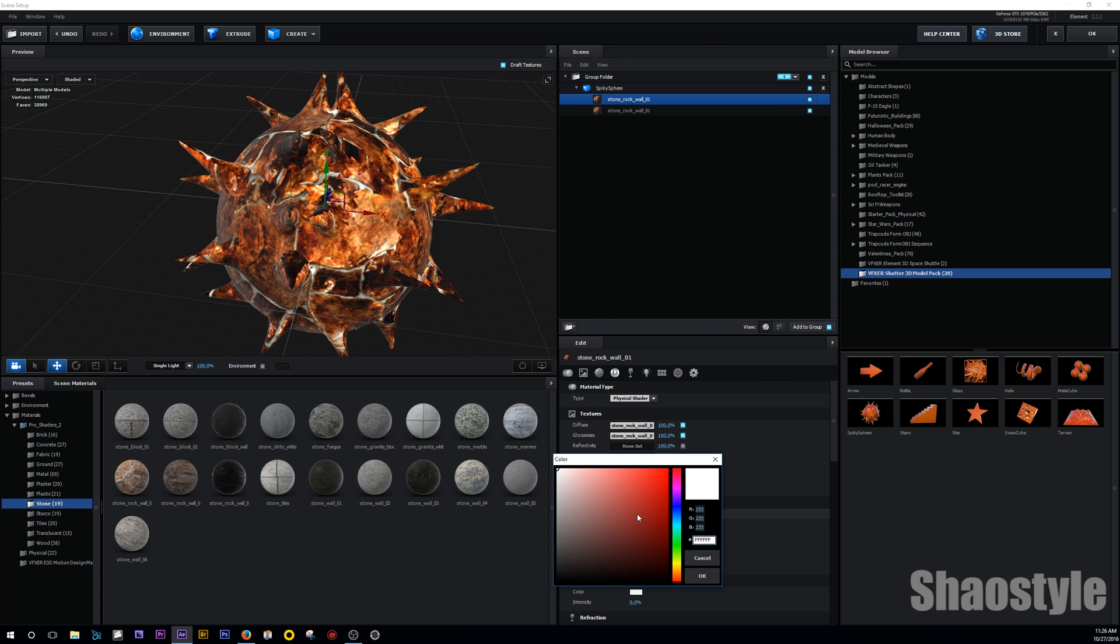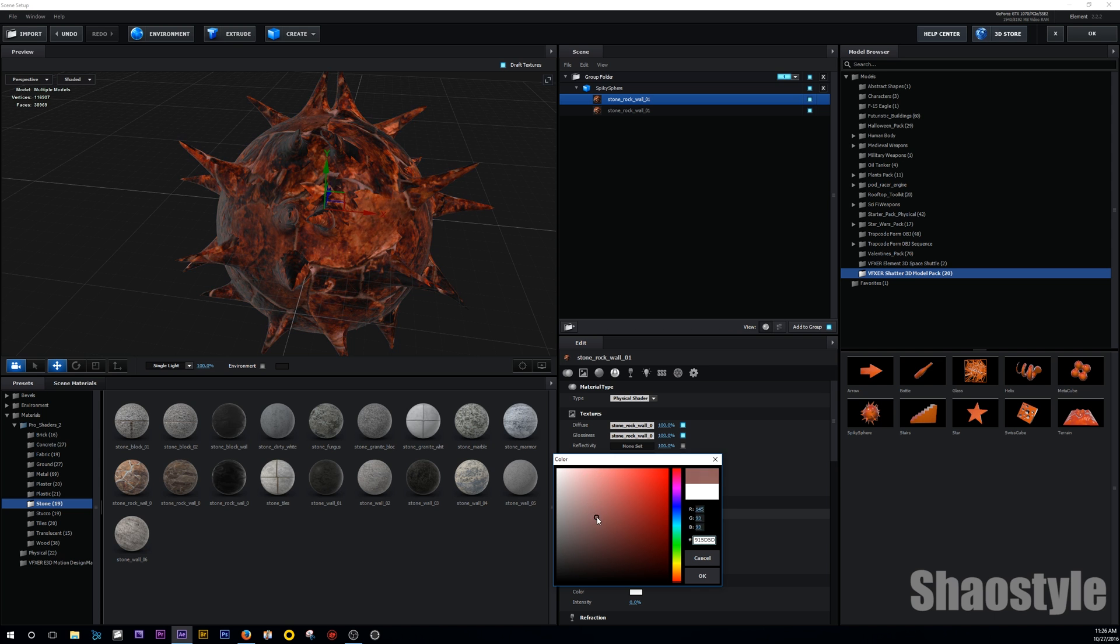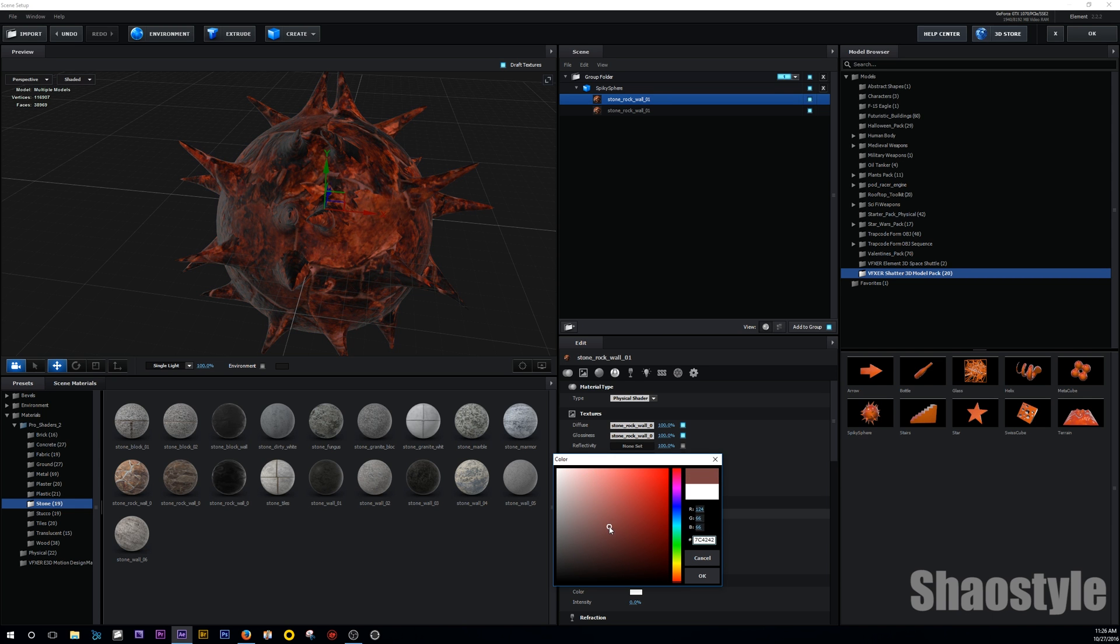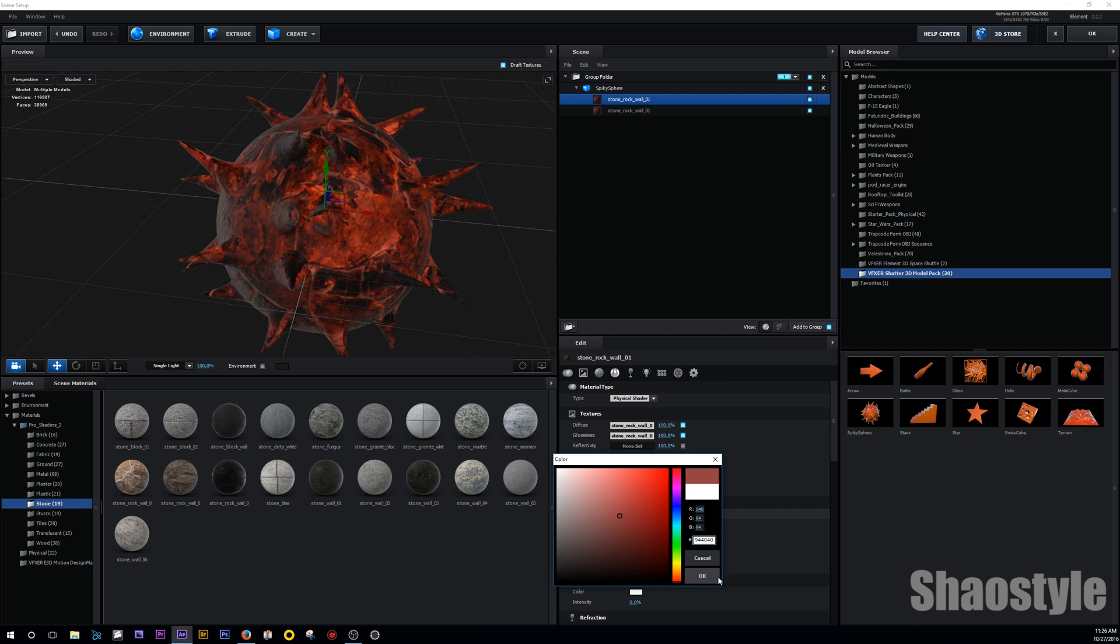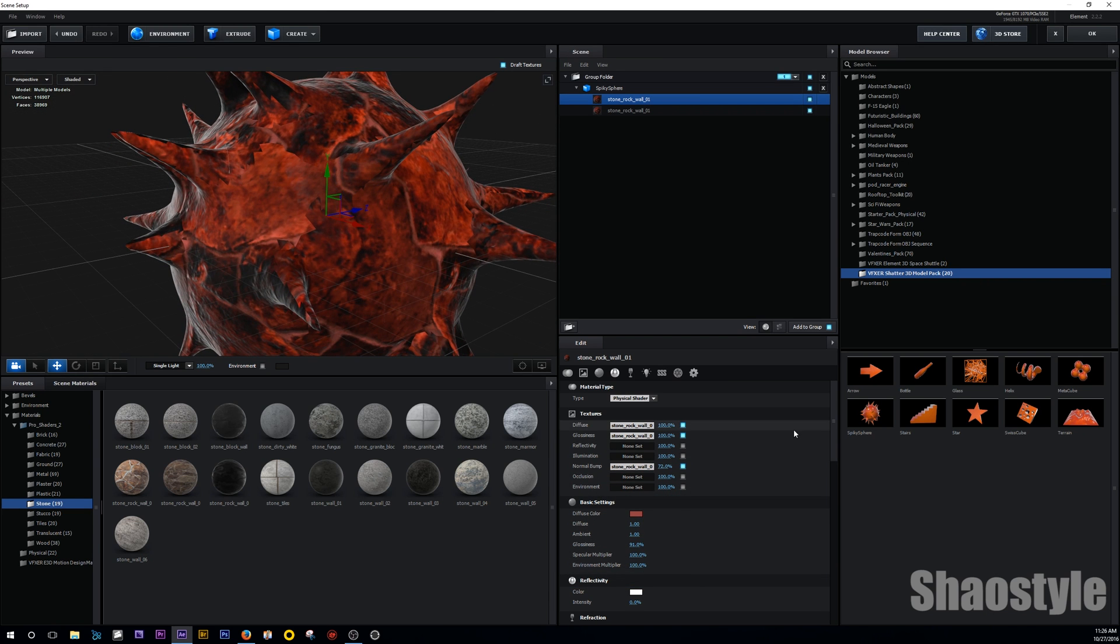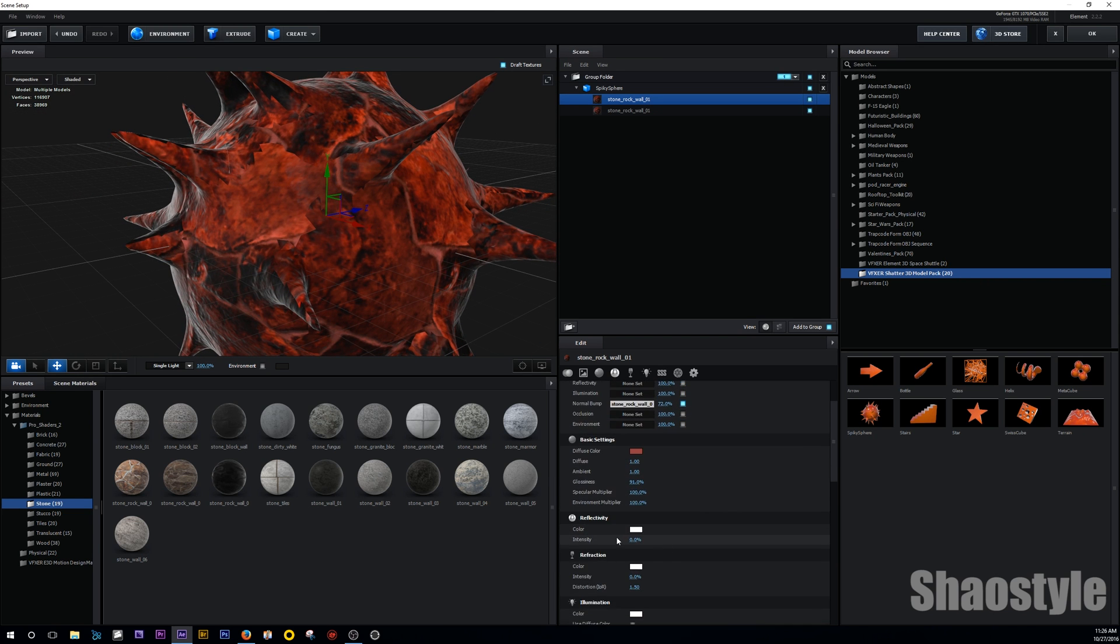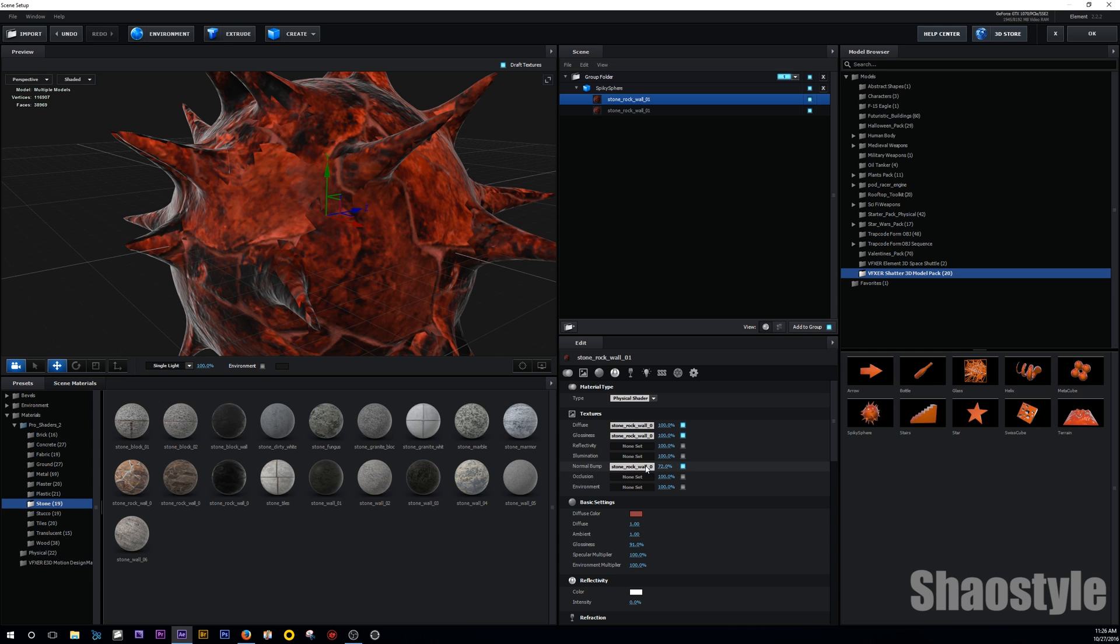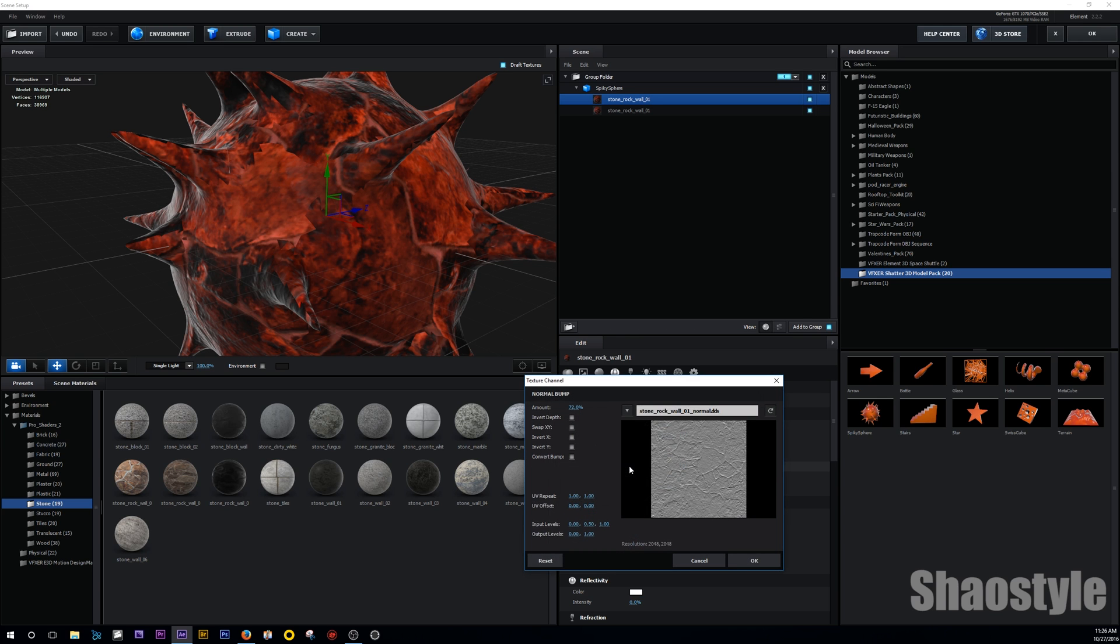Then the diffuse color, you can tint that. So I'm going to go more red. Maybe drag this down to more of the blacks. So it's kind of on the way. And also went into the bumps here. And I'll just increase the bumps a bit more.